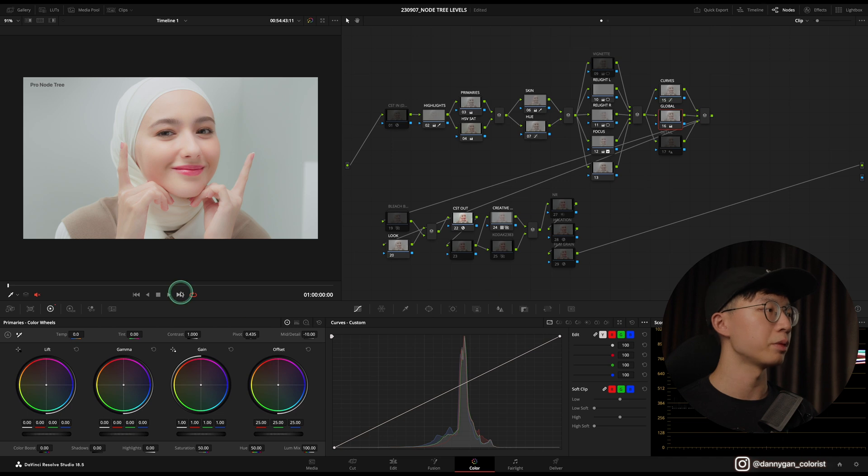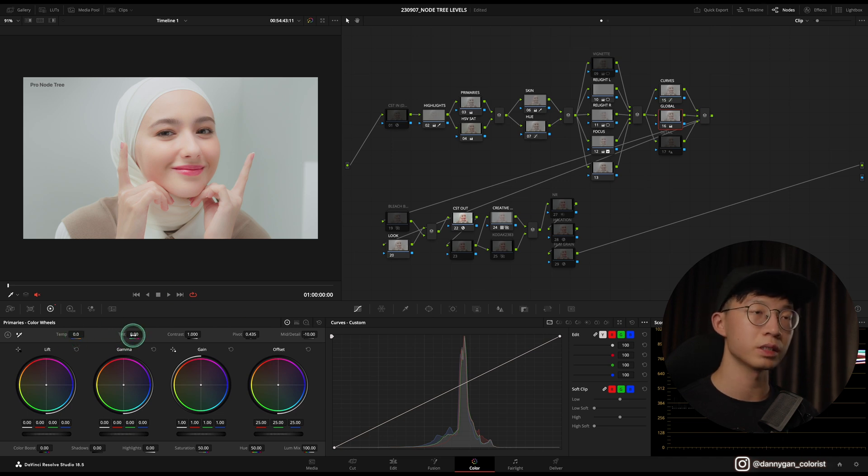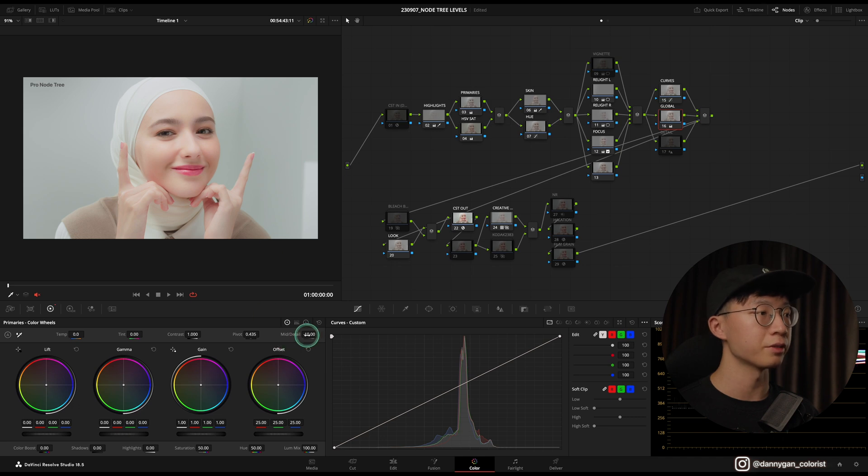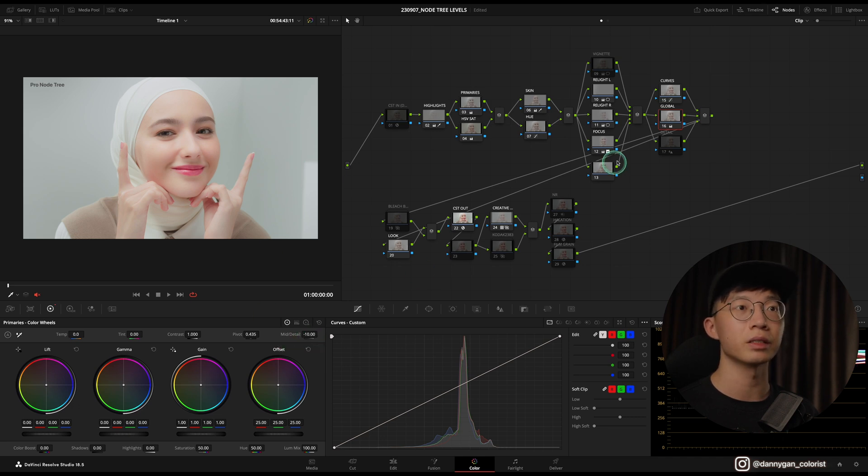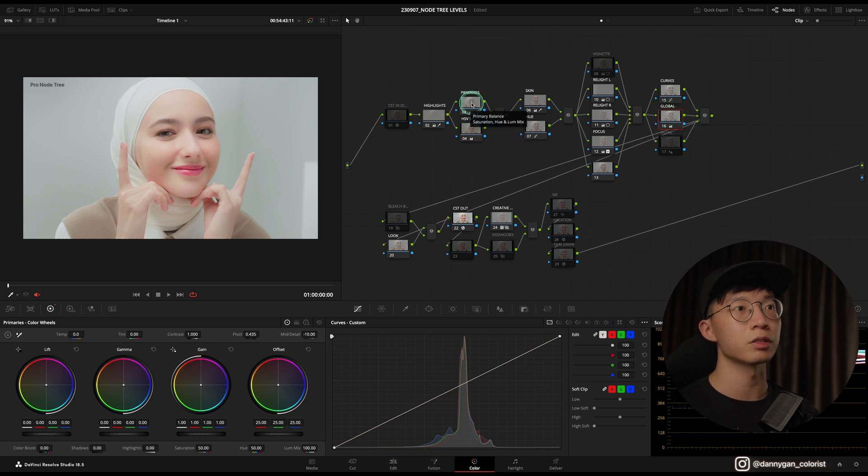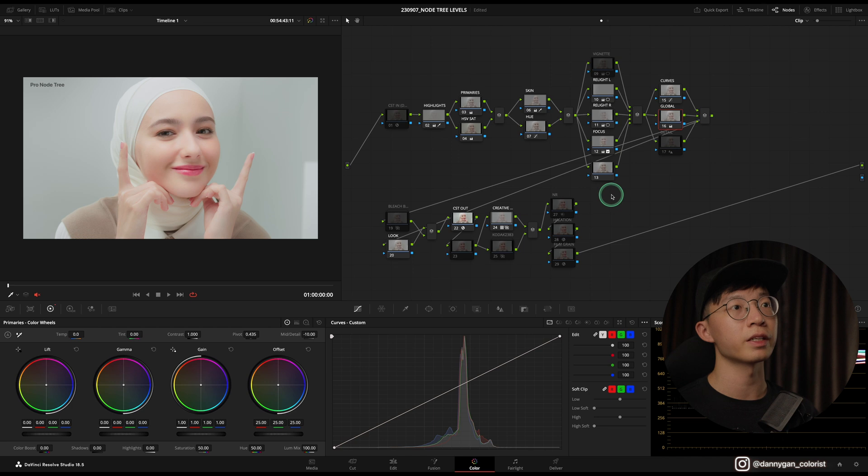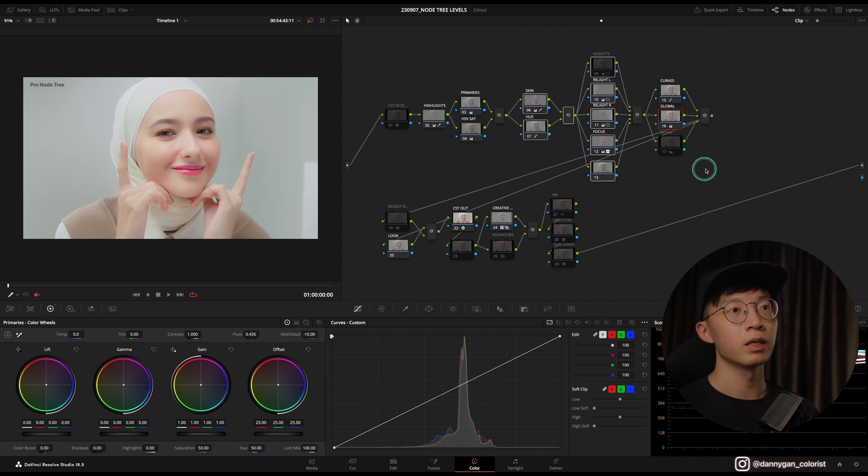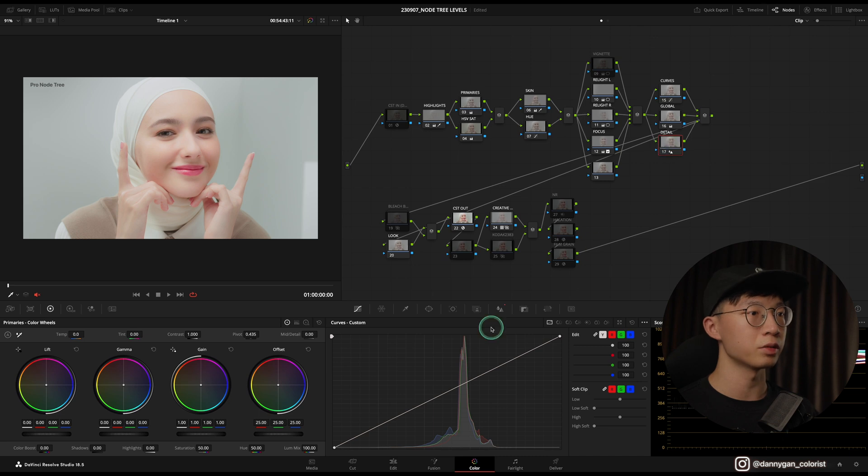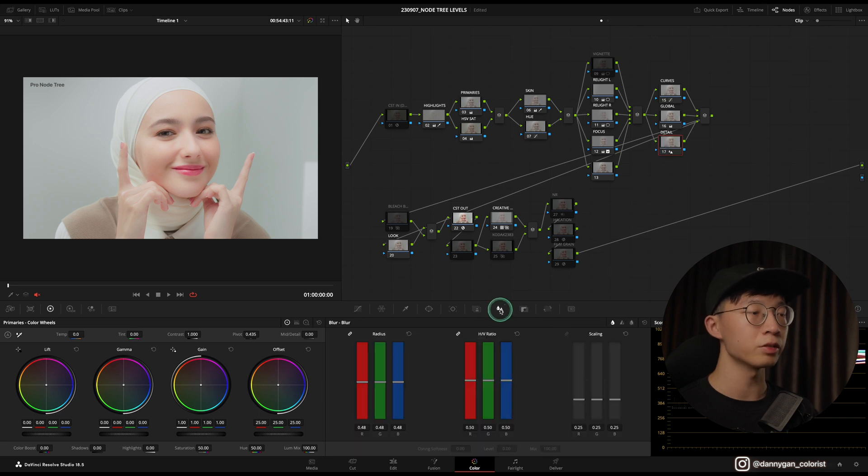Below that is a Global node where I can make very wide adjustments, maybe to the temperature or to the tint. In this case, I just want to soften everything out, so I reduce the midtone details a little bit in this Global node. This is useful if you don't want to go back into your Primaries and do corrections because it might affect these nodes over here.